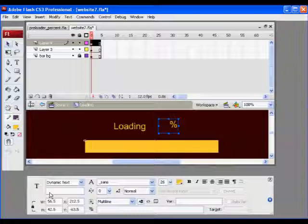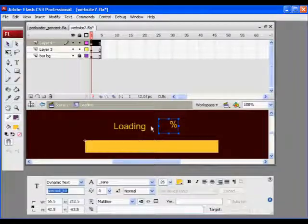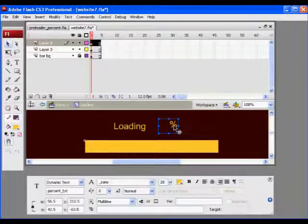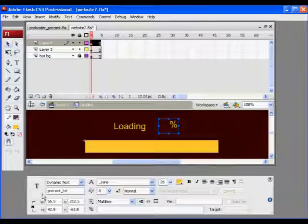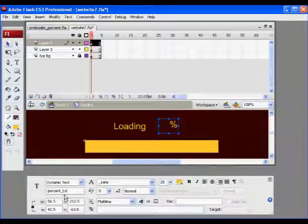And then I'll hit enter to make sure that, so now, this dynamic text box has a name called percent underscore TXT, so it has an instance name. Just like a movie clip can have an instance name, once again, our dynamic text box has an instance name.